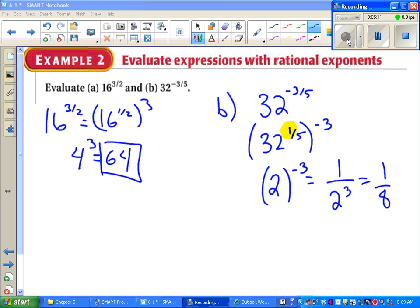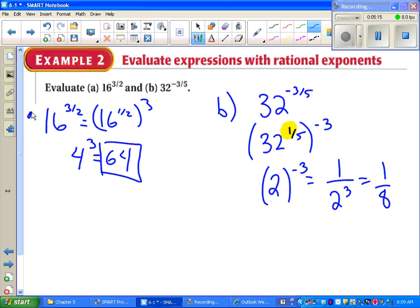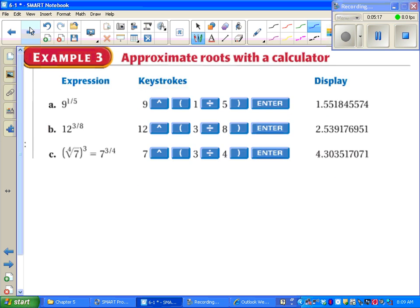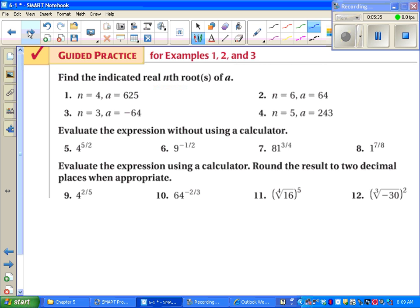Part A turns out to be the same example from the previous page — you should have gotten 64. Next, here are some keystrokes to help you type these fractional exponents into your calculator. Try them on your own and make sure you get the same numbers shown. If not, you're typing into your calculator incorrectly. You can pause the video and try these now or come back to them later.